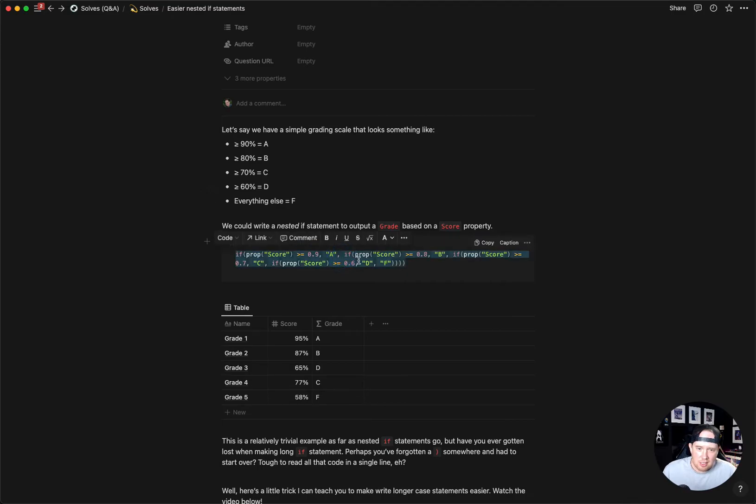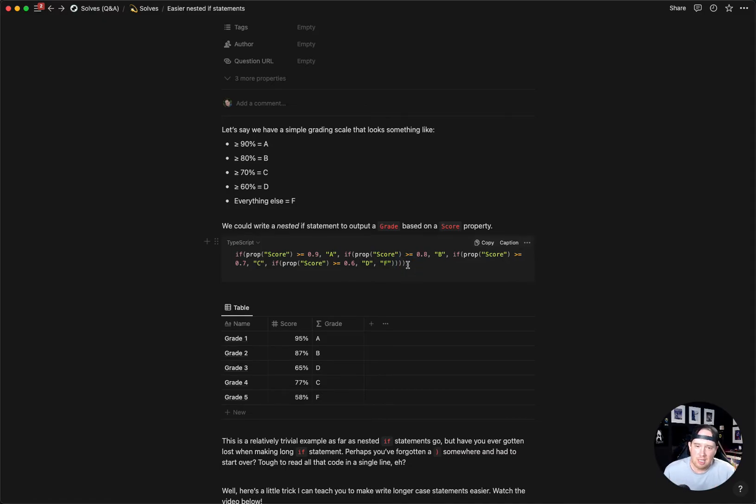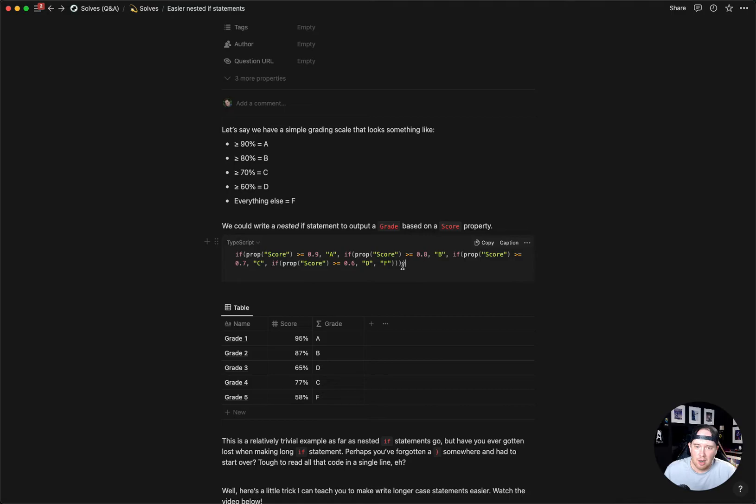You're looking at this and because Notion's formulas have to be all on one line, these can get a little unwieldy reading-wise. Sometimes as you're typing you might forget an ending parentheses here, which breaks your formula. And sometimes it's hard to know where you are in these nests, especially when you get a really long formula.